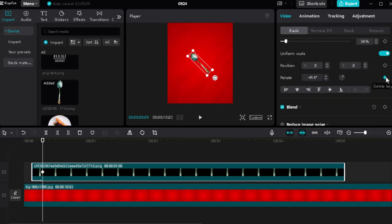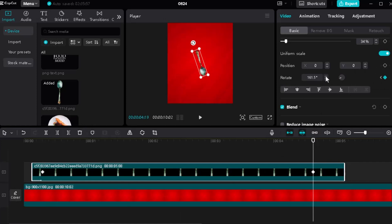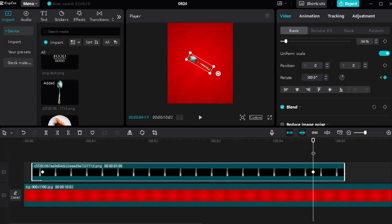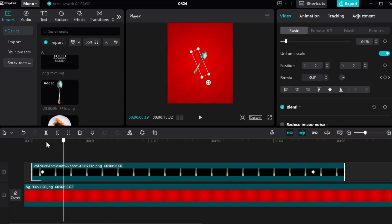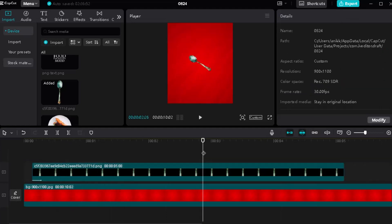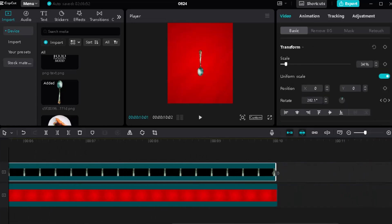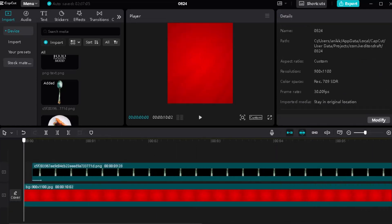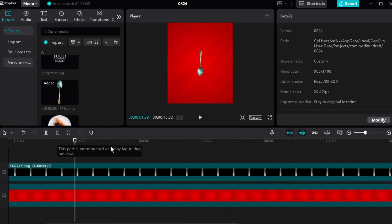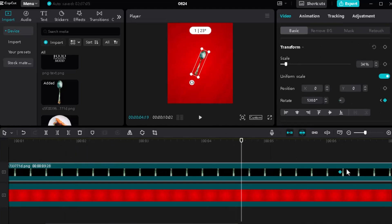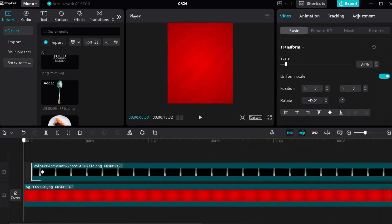Select the PNG file and set a rotation button. Use a new keyframe to make it rotate on the clock. Drag the keyframe farther away to make the rotation slower.